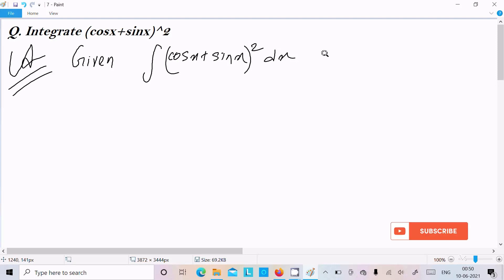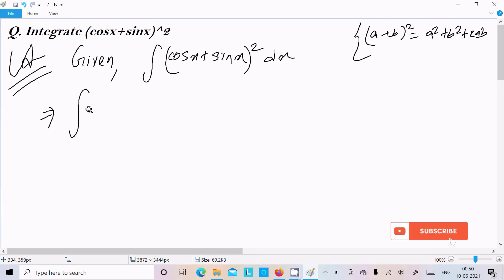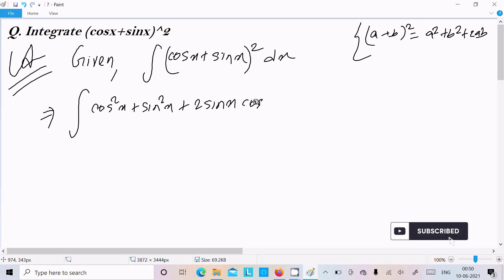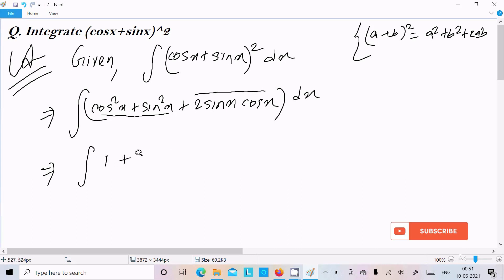Now if I assume cos x as 'a' and sin x as 'b', this is based on the (a² + b² + 2ab) formula. So we can write: integrate cos²x + sin²x + 2 sin x cos x dx. Now the value of cos²x + sin²x is 1, and the formula of 2 sin x cos x is sin 2x.